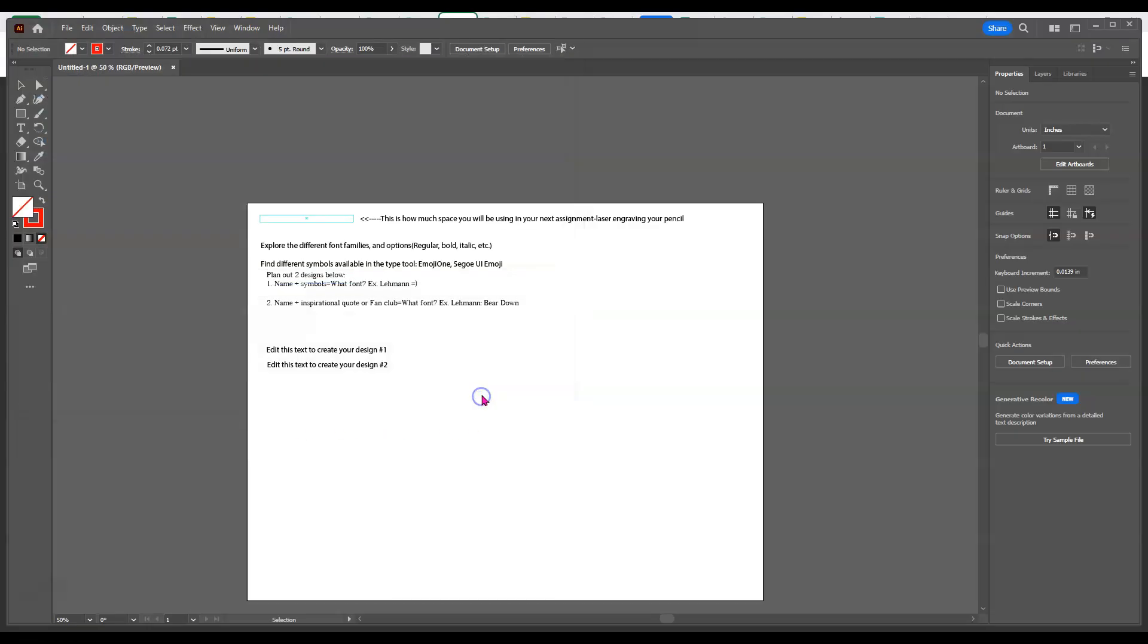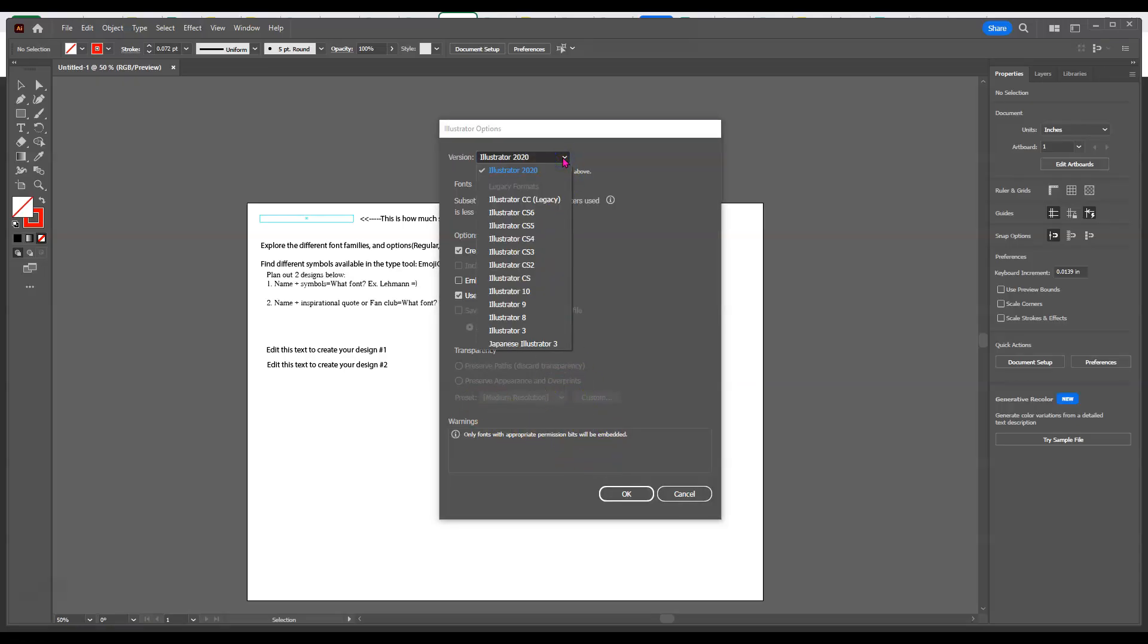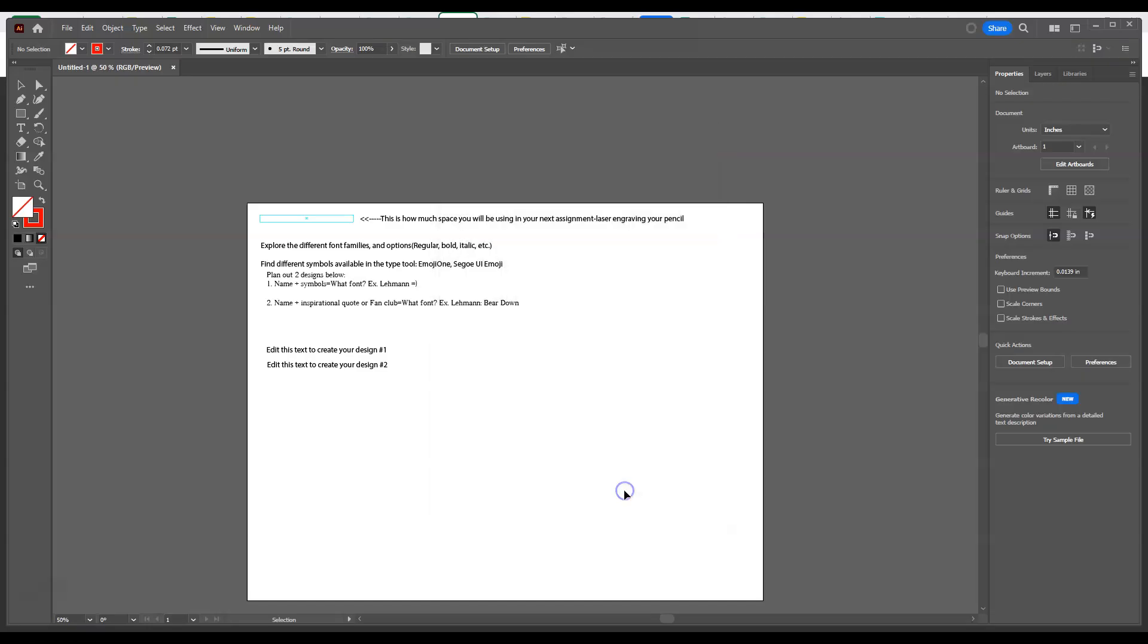Hit save. You get a little pop-up that says what version do you want, and there's a lot of different versions that way. I'm just going to stay in the same Illustrator that it's showing. I'm just going to hit OK. And what you'll see after you do that is the 7.1 updates here on the left-hand side.